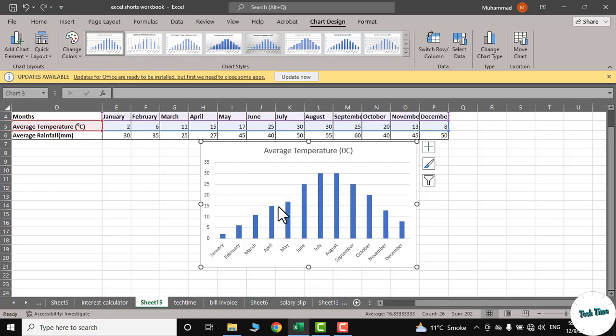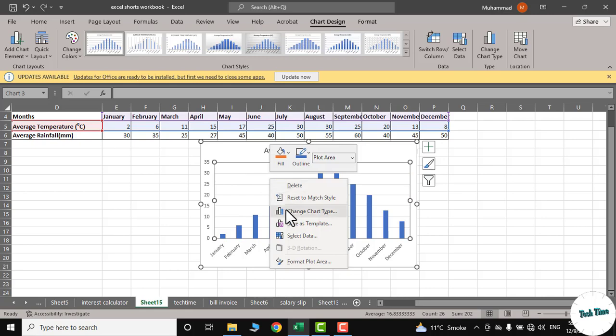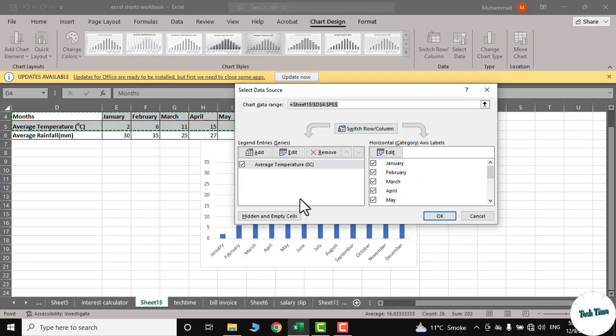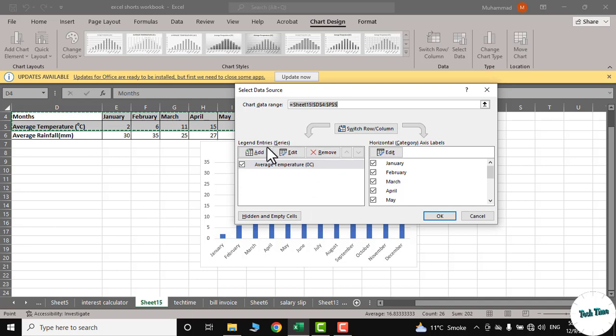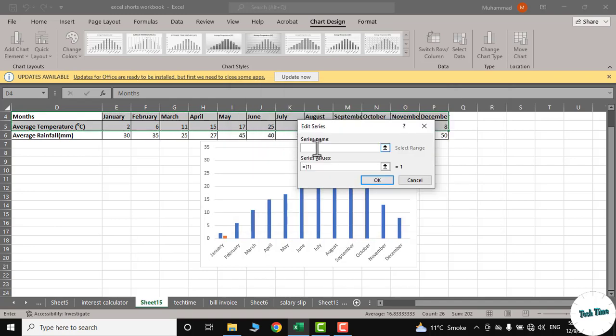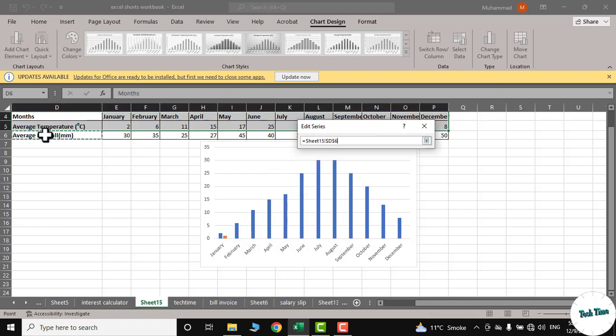We will right-click, go to Select Data, and here we have Legend Entry Series. Click on Add. Series name, which is Average Rainfall in Millimeter.